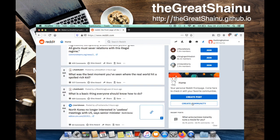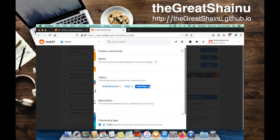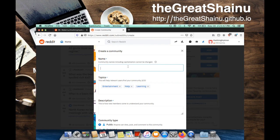When you create a community, you need to make sure that the name of the community is something unique and also something that you don't ever want to change because you're not going to be able to. So I'm just going to name it howtosubreddit.